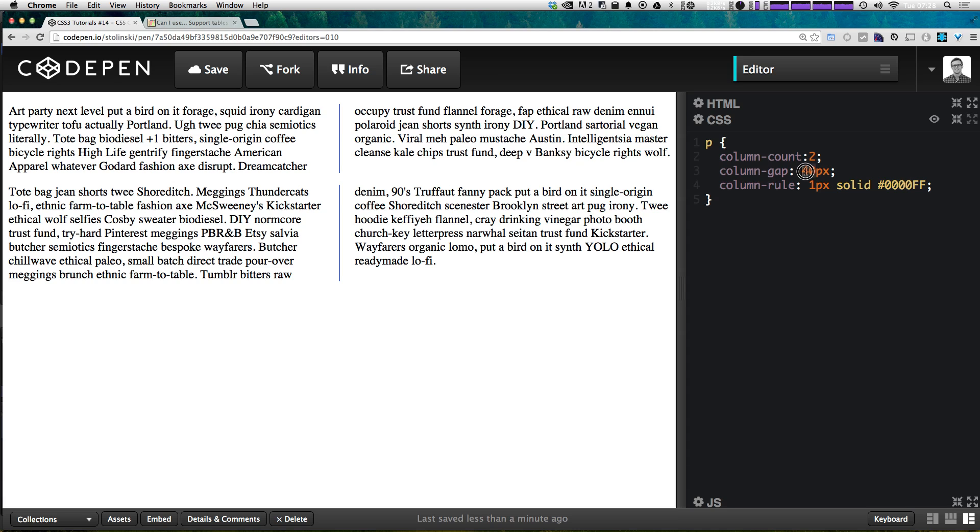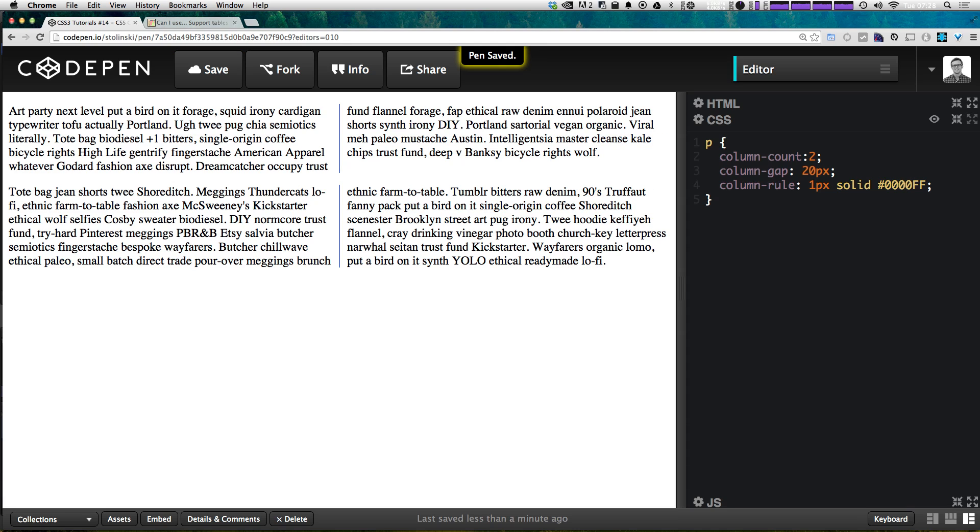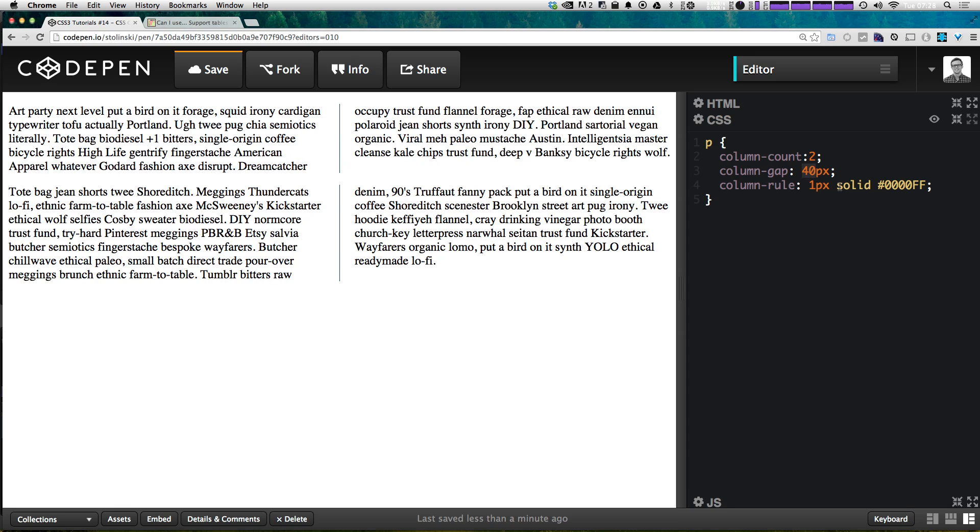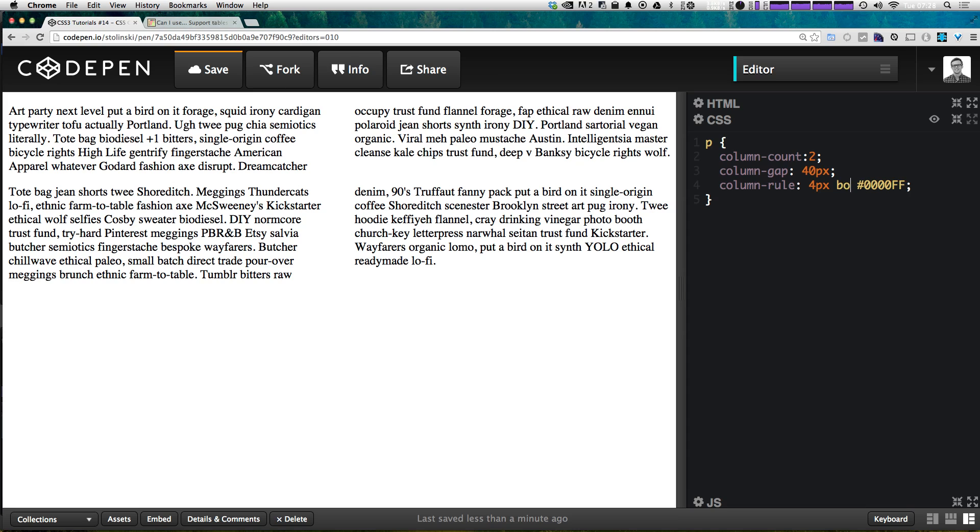So now we have this line in between and you'll notice that it's halfway in between our columns. If we make this smaller it's obviously going to maintain the distance and this is really great because we have the same options that you would if you were doing a border.